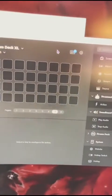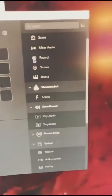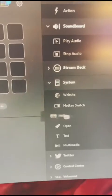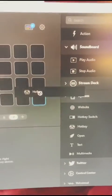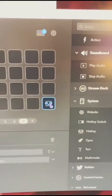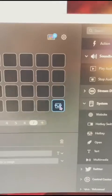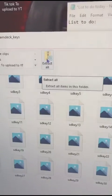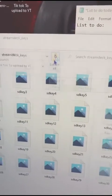What you're going to do is add a bunch of hotkeys. Drag a hotkey to one slot and you can copy and paste it to every single one — it'll look like that. Don't forget to extract all.